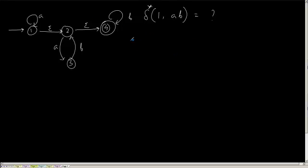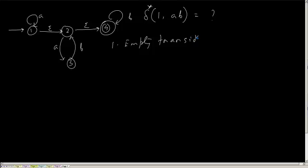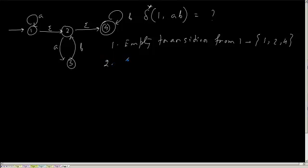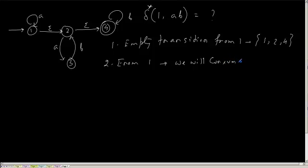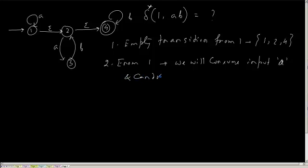So students, what he has said is first we can do an empty transition from 1. Where we will reach at? From empty transition from 1, we can reach at 1, 2, and 4. Now from 1, suppose from 1, we will consume the input symbol a, and we can do further empty transition. Understood?